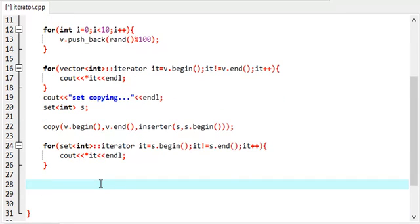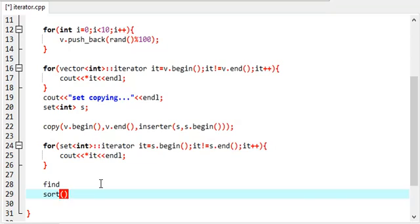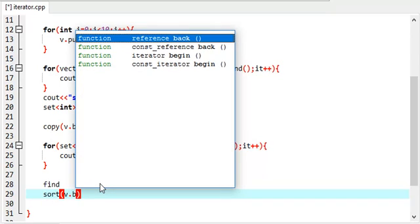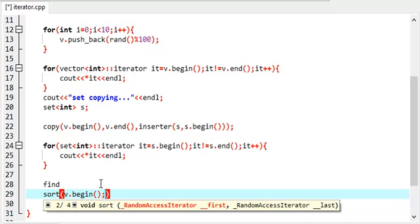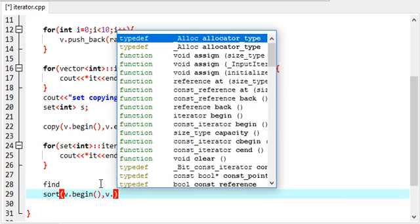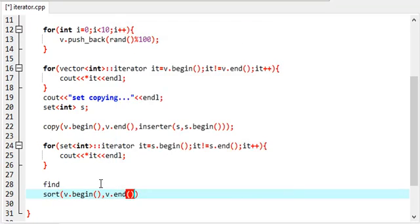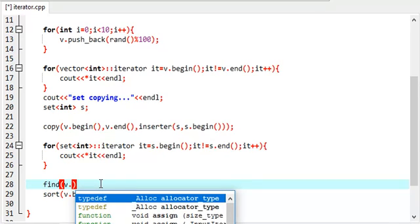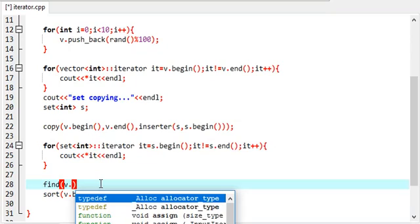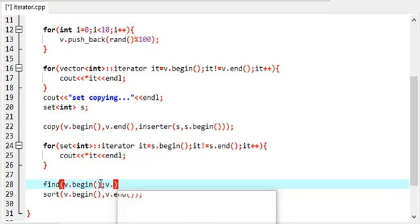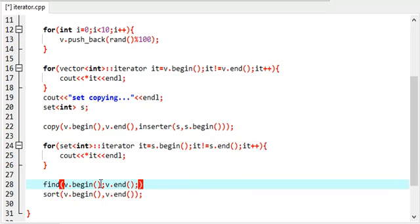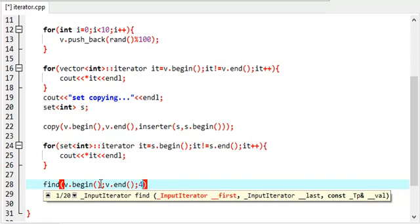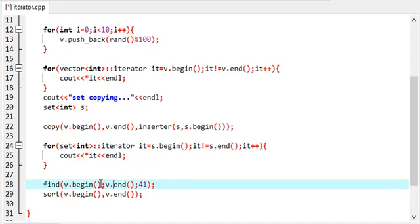We have some more algorithms — like find, which returns an iterator, and sort, which takes the start address and the end address. This sorts the set. We can find any element — I remember 41 being there — so I want to find 41 and it will return me the vector iterator.